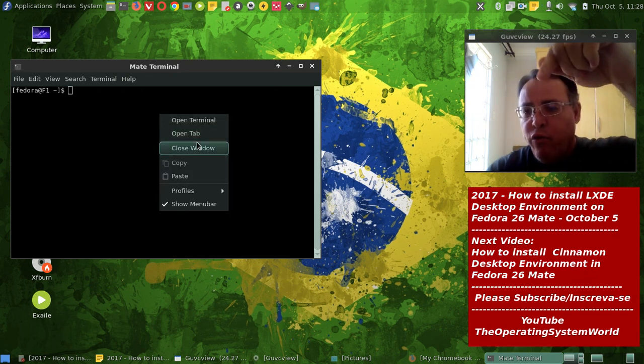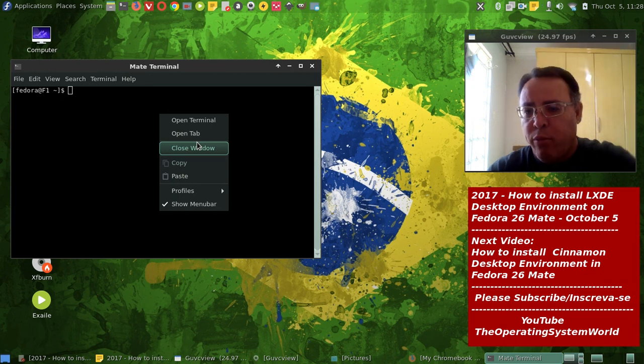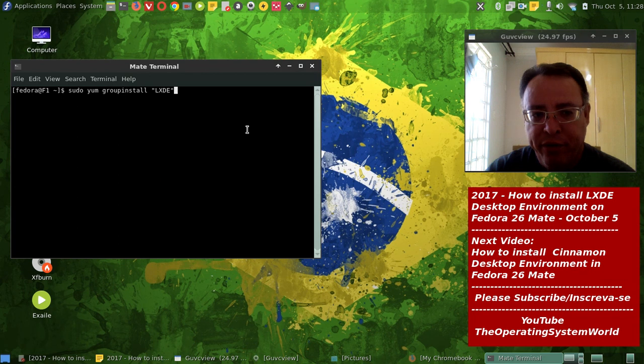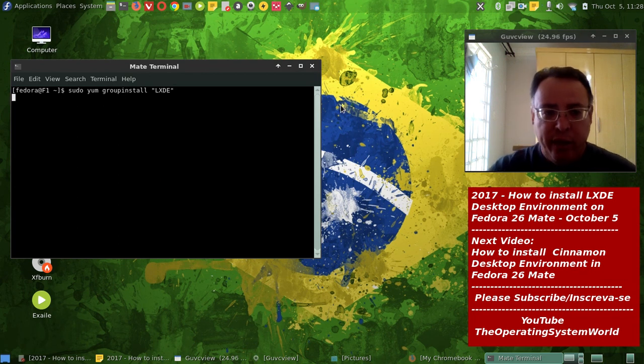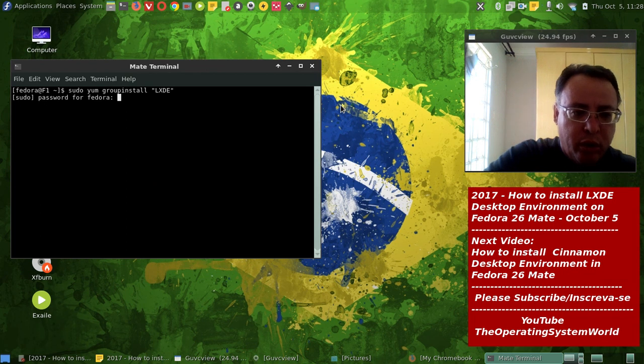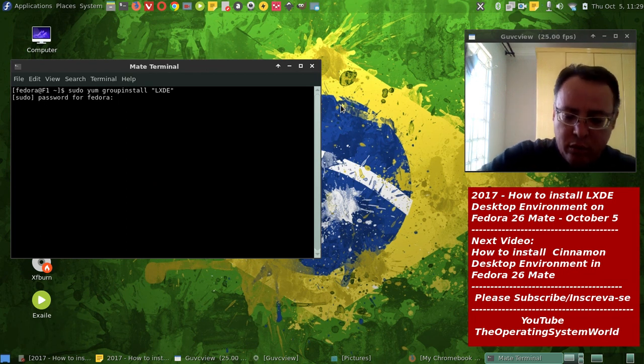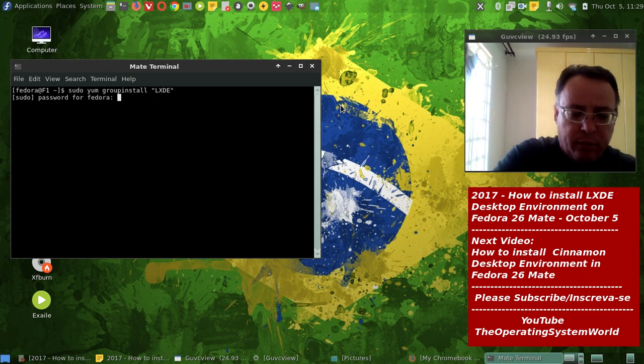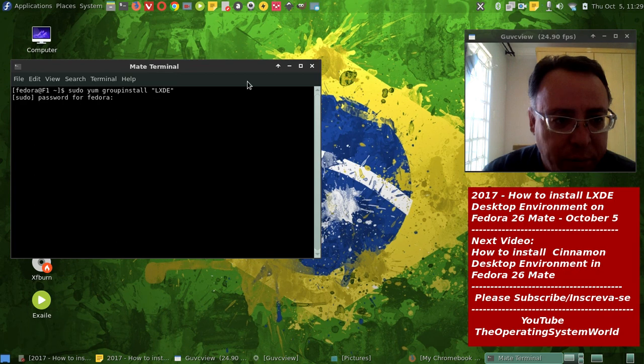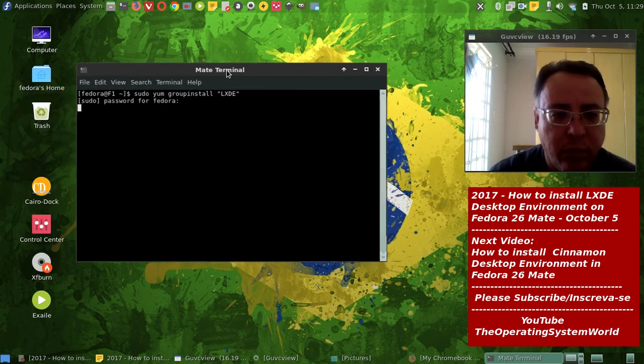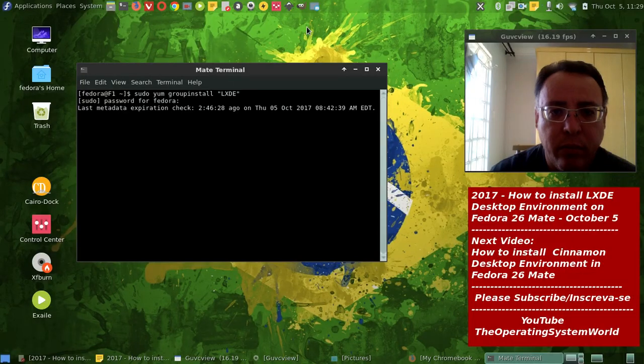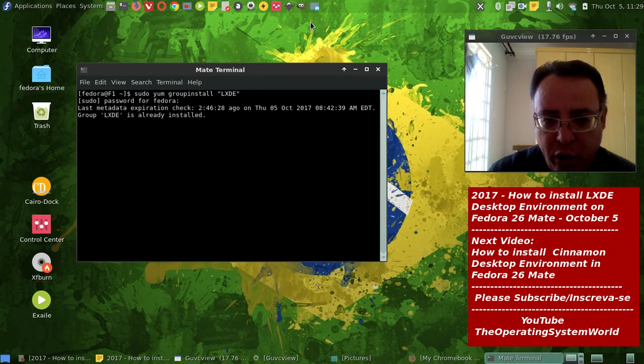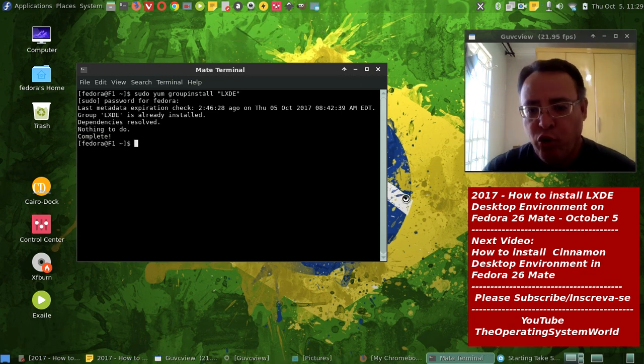So we open the terminal. All the information is going to be on the video description on YouTube and on my blogs. You have to do is copy and paste or type. I did the installation already.